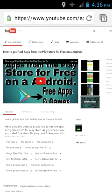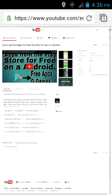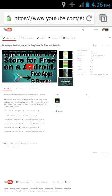That's how you put a thumbnail on a YouTube video on Android. Thank you for watching and see you guys later!